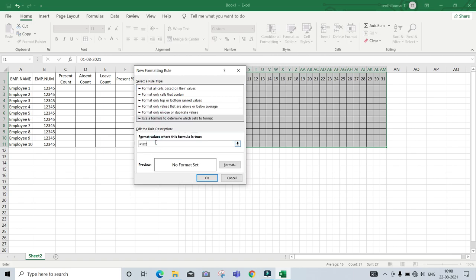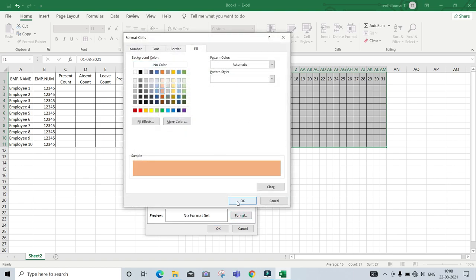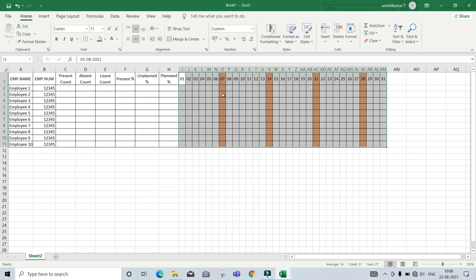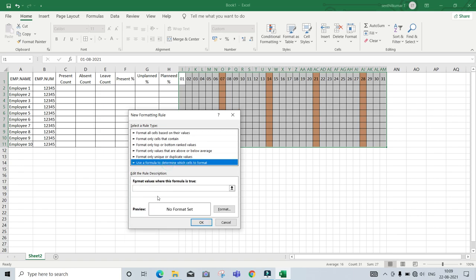Equal to. I will add to it. New rule equal to text.